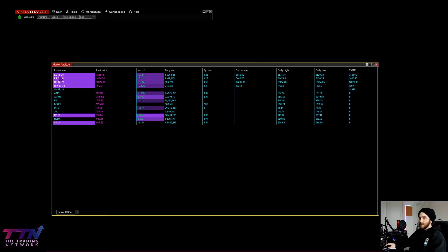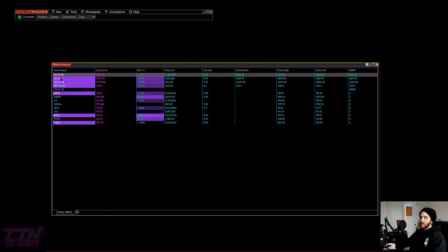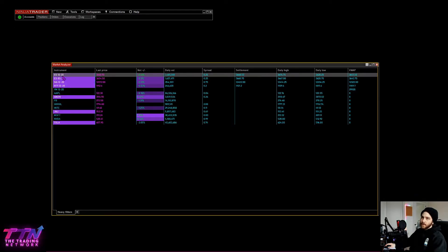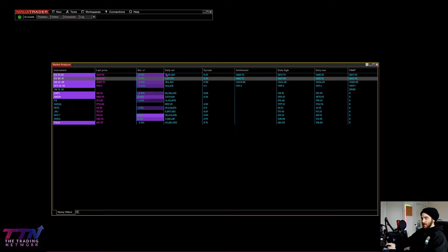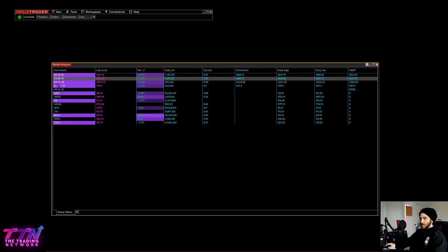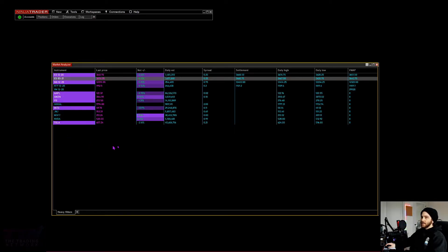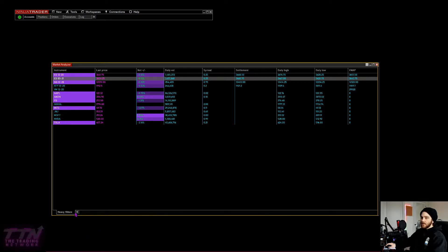Here's how I tell when it's time to roll over: I look at the contract volume. This is the December 2020 contract we've been trading, and this is the new March 2021 contract. We know today is time to roll over because the March 2021 contract now has more volume than the December contract.